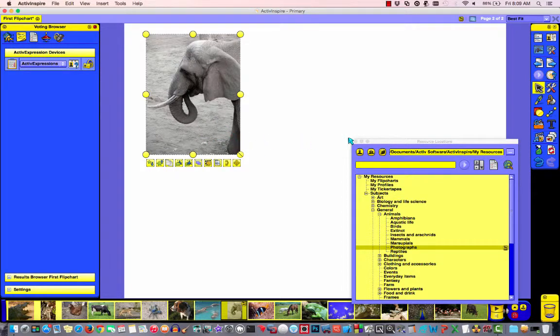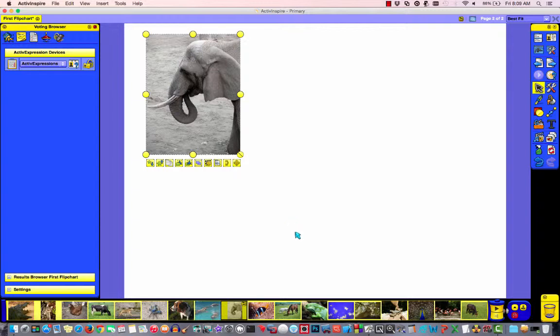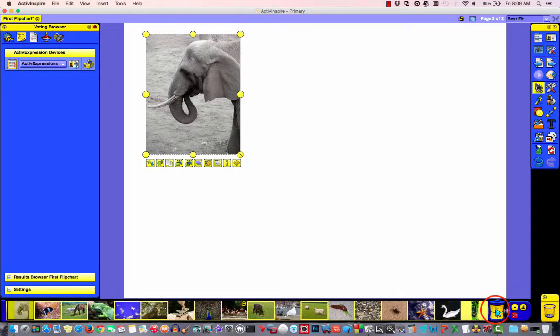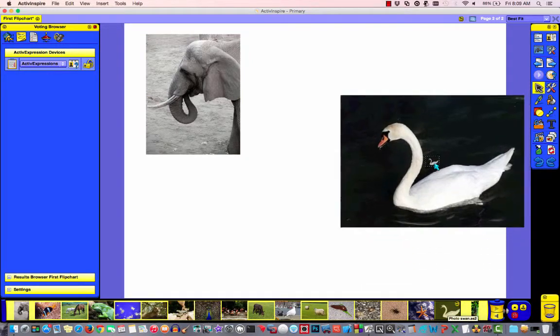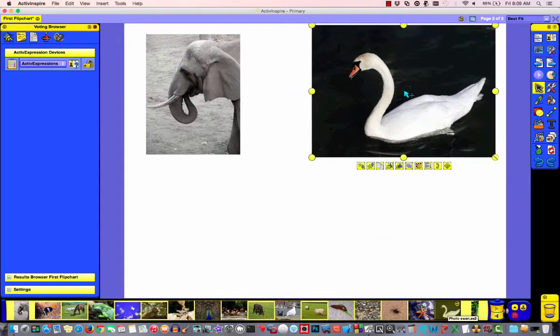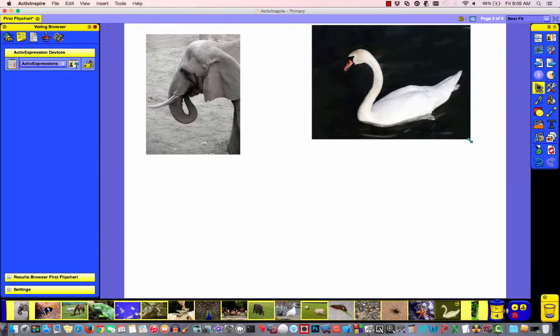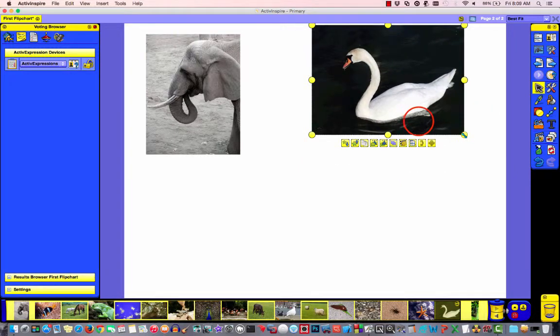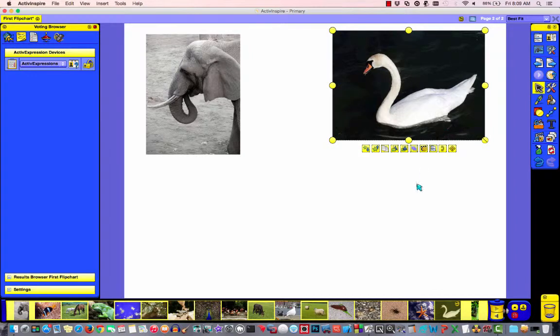I'm going to come over and close this resource browser just because it's in my way. And I'll choose another photo. So the next one, I'm just going to click the arrow here to see what else is available. I like this swan. So I'm going to pull the swan out. And again, I'll shrink it up a little bit.